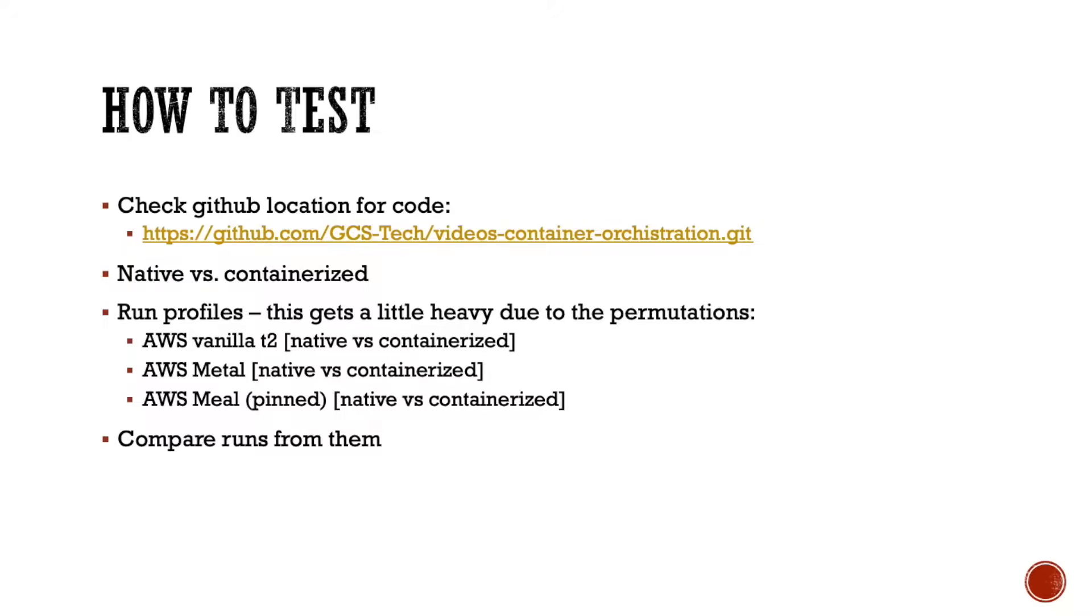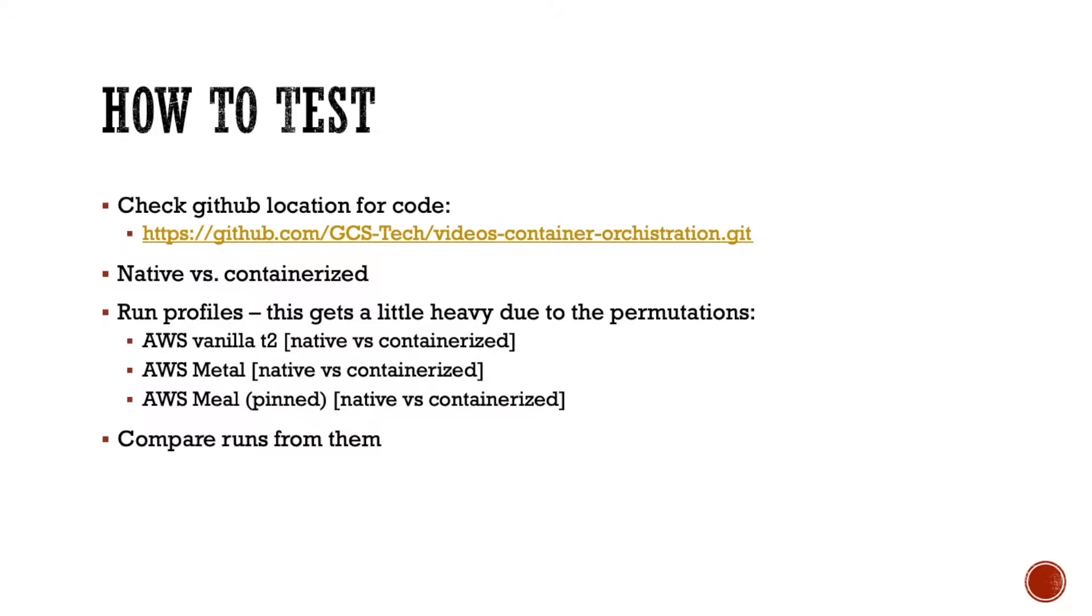Now, because we're trying to get a relatively good sample of performance, we're going to run this on a couple of different environments. We're going to start out with the AWS Vanilla T2. And then we're going to move all the way down to the AWS Metal systems. And we're going to start pinning things. And we're also going to start making sure that Docker is going to be running on a very specific set of CPUs. And we're going to compare the outputs as well. Now, how do we compare the outputs?